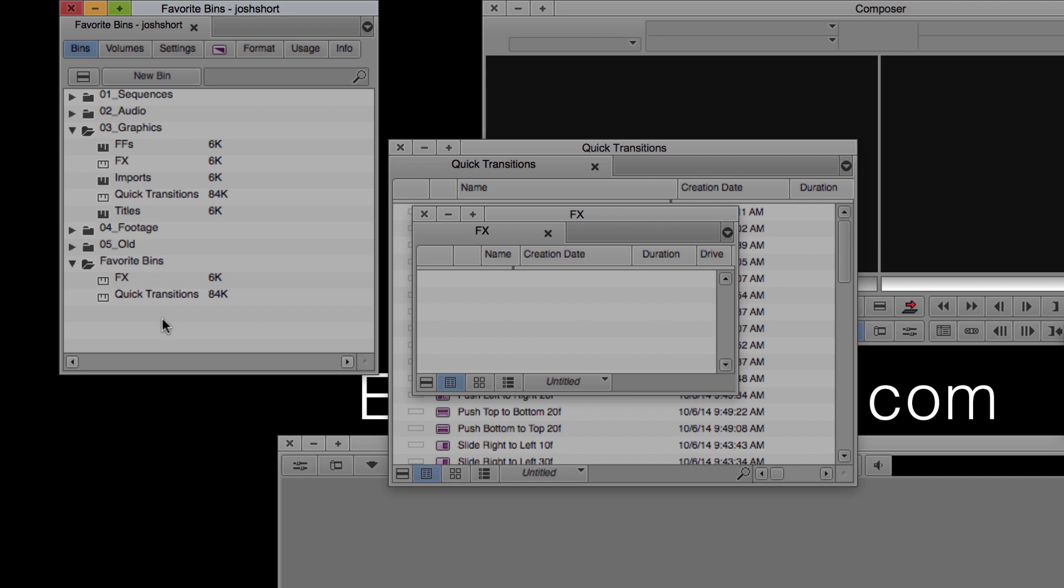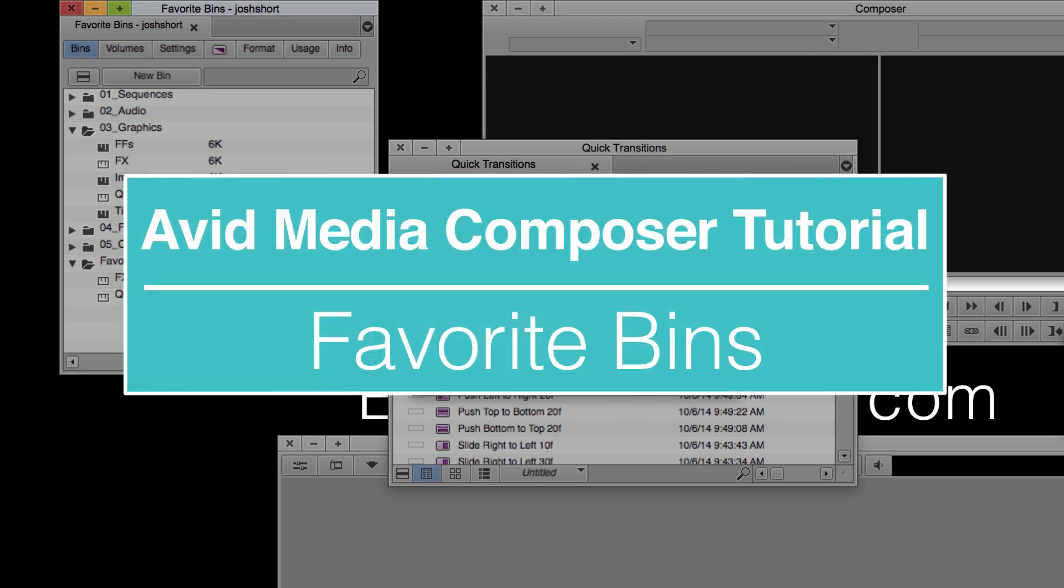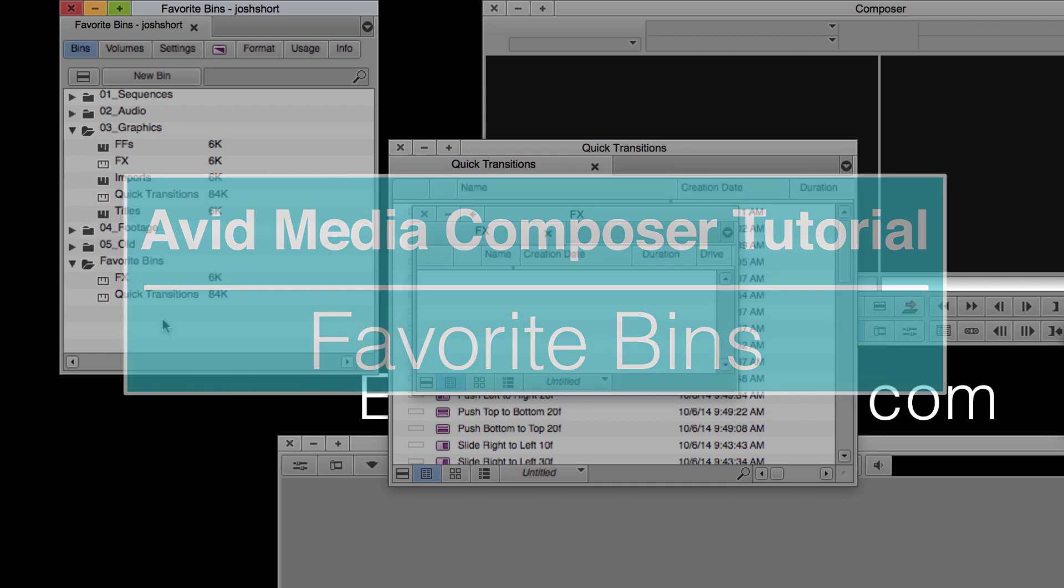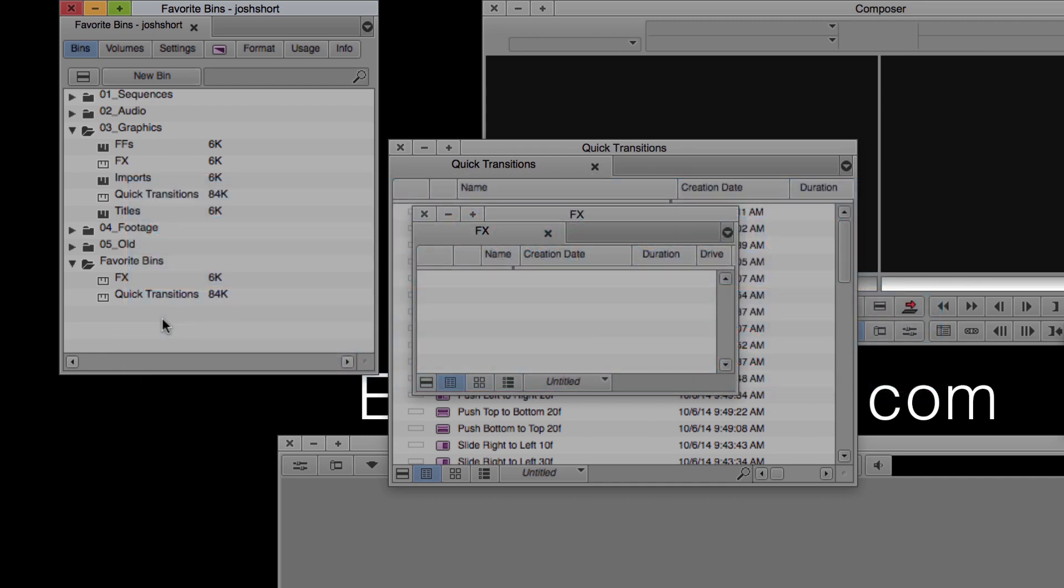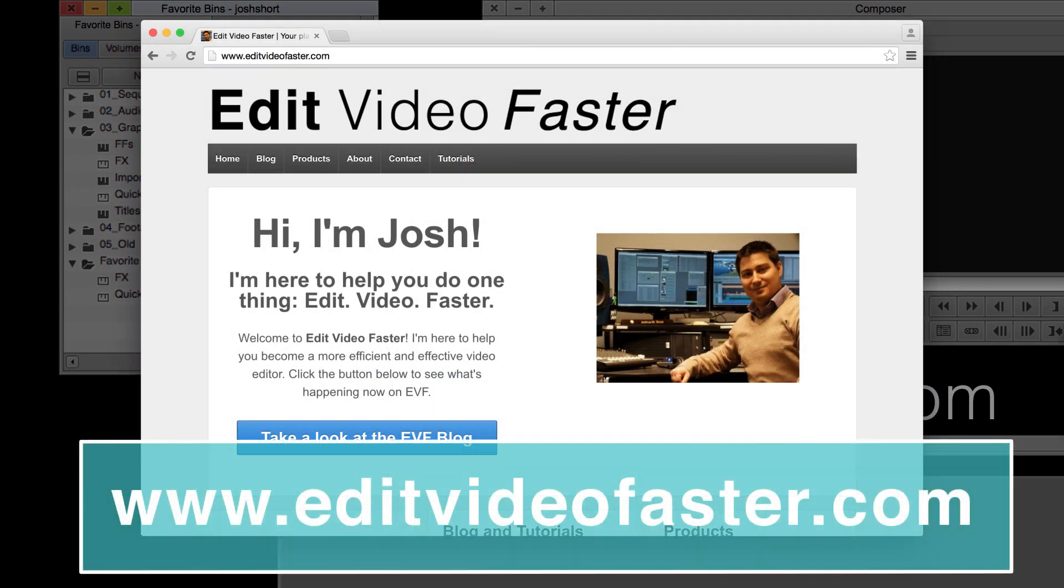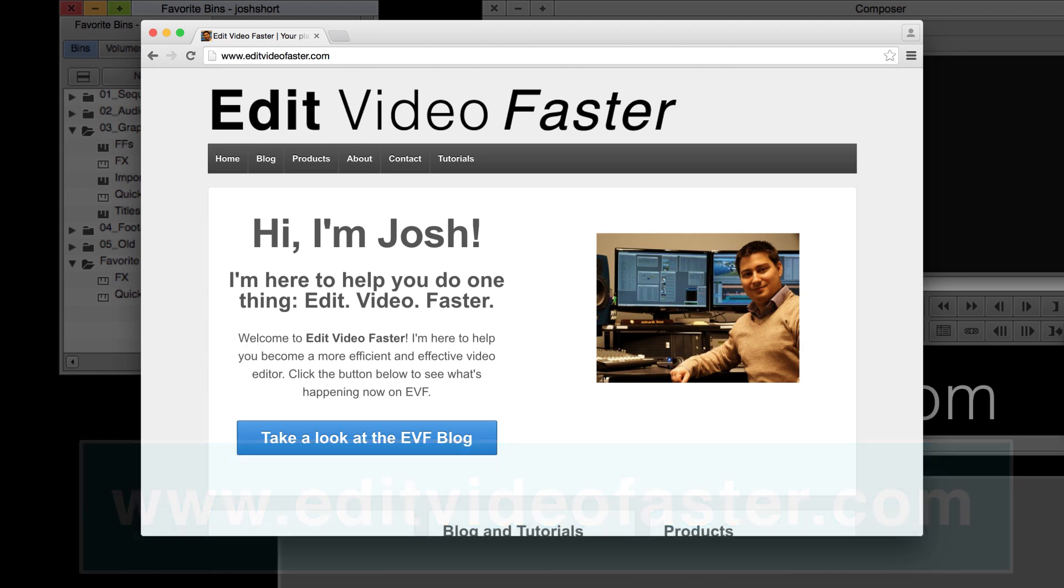I hope you found this tutorial on how to use favorite bins in Avid Media Composer helpful. Make sure to go check out the website EditVideoFaster.com to read and watch more about becoming a faster and better video editor.